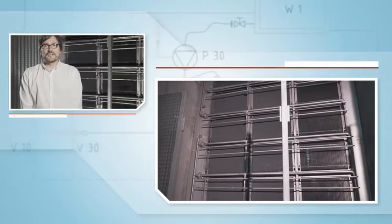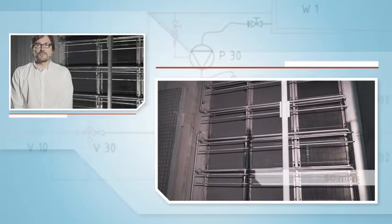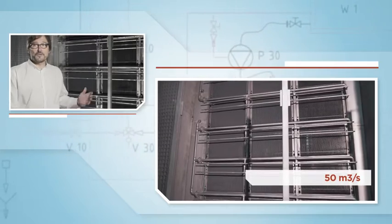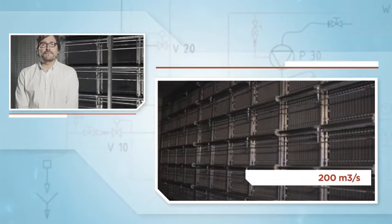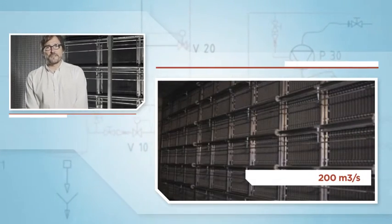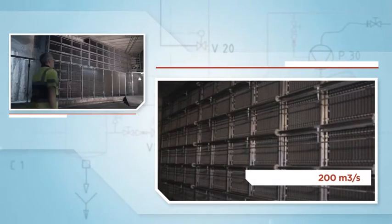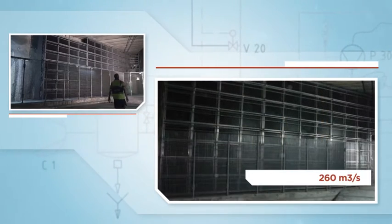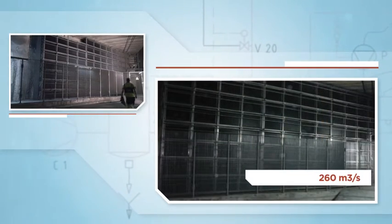According to the required airflow, the filter size will vary from small units like for example this one behind me designed for 52 m3 per second to larger ones for 200 or more m3 per second.